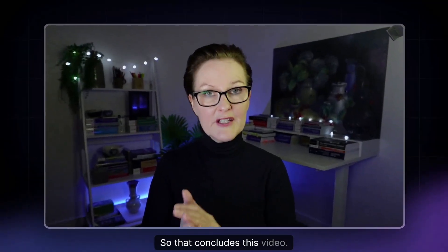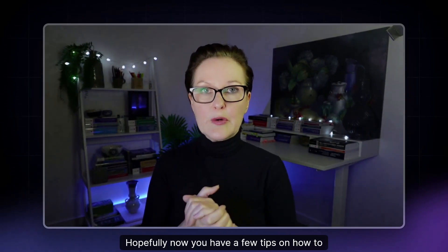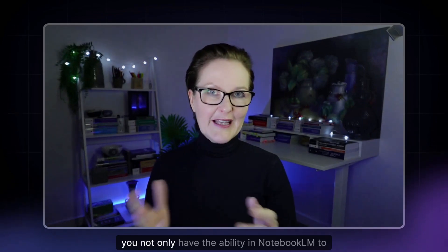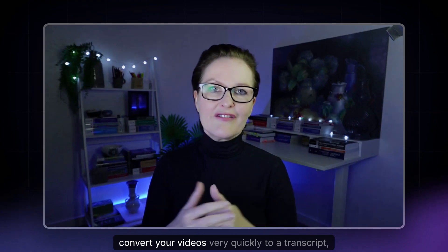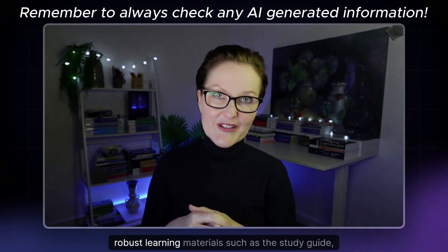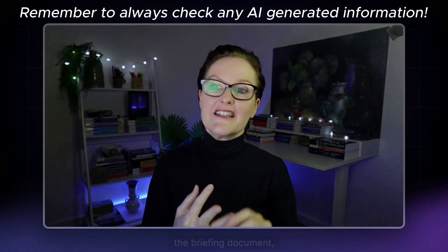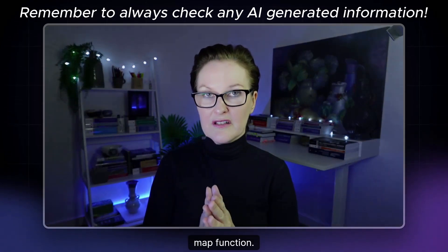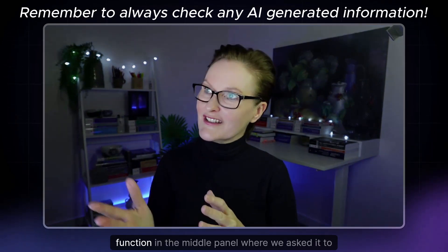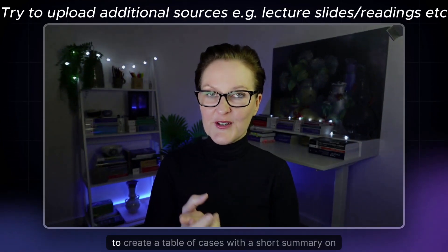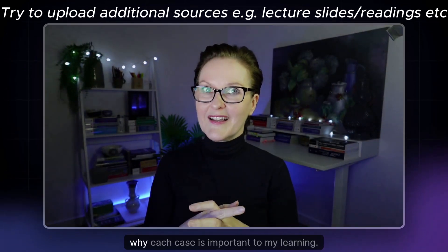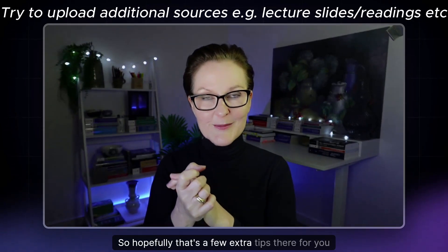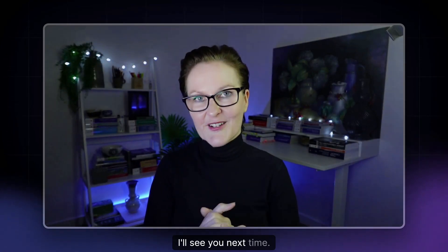So that concludes this video. Hopefully now you have a few tips on how to quickly convert your lectures into text based learning materials. So as we learned today you not only have the ability in Notebook LM to convert your videos very quickly to a transcript but you can also convert that information into really good robust learning materials such as the study guide, the briefing document, the FAQ function, there's the timeline function and also the mind map function. And of course you saw how we used the chat function in the middle panel where we asked it to create some flashcards for us and we also asked it to create a table of cases with a short summary on why each case is important to my learning. So there we go. So hopefully that's a few extra tips there for you to help you in your legal studies. I'll see you next time.